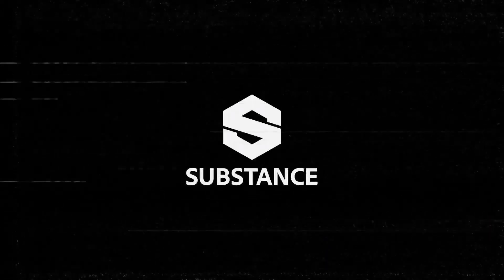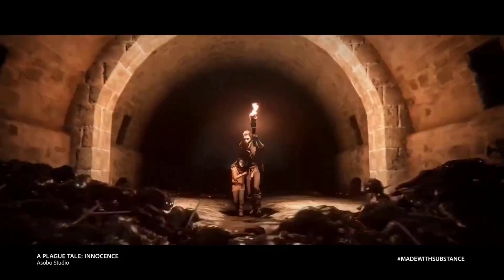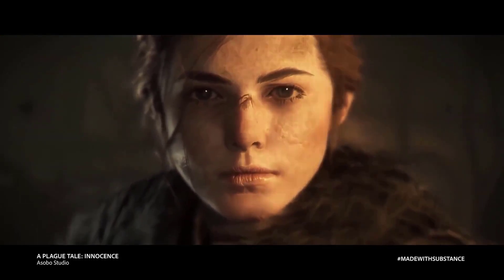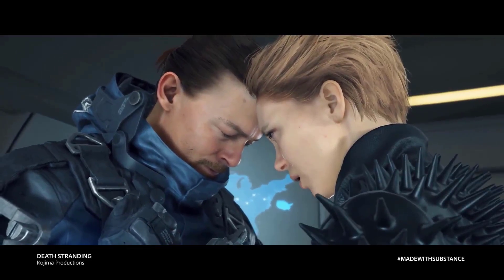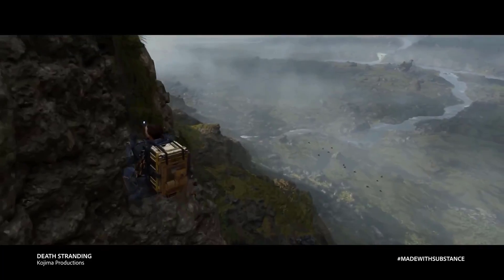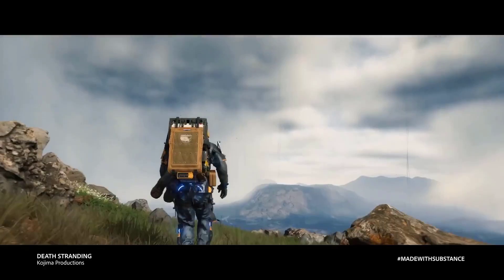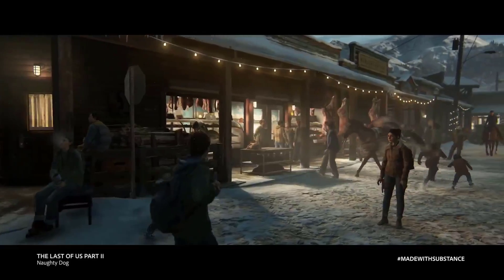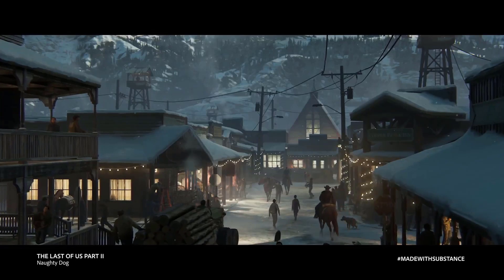Hey, what's up guys, and welcome back to Ask NK. Today I'm very excited to share with you a couple of updates that will be coming to Substance Painter — this might be called Substance Painter 2020.1 or something else depending on the naming convention they go with. There is a huge set of updates that you definitely need to know about.